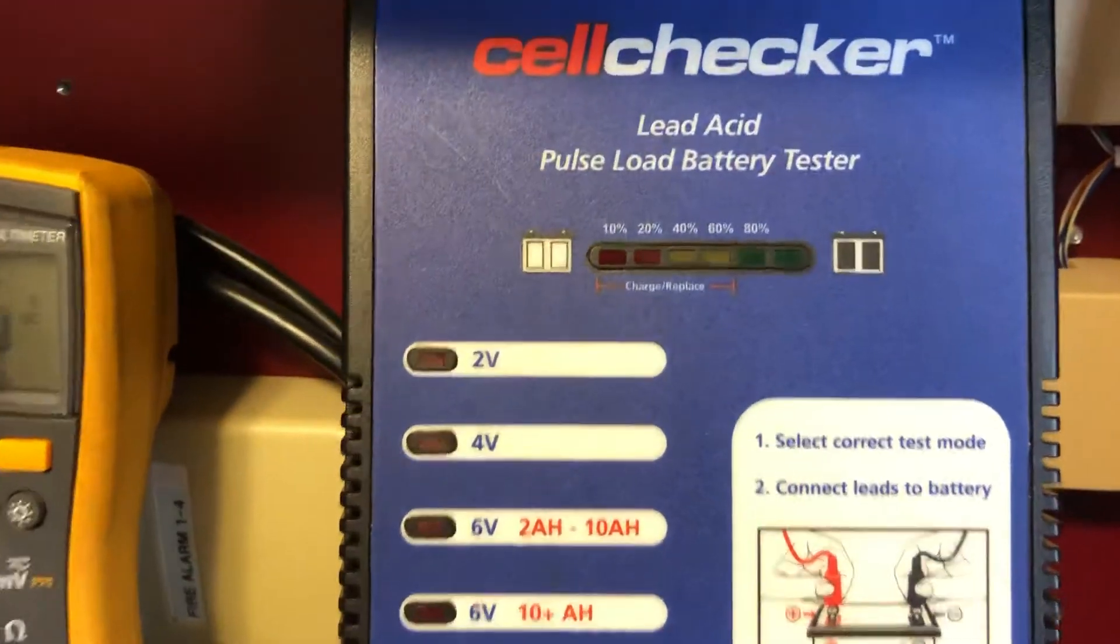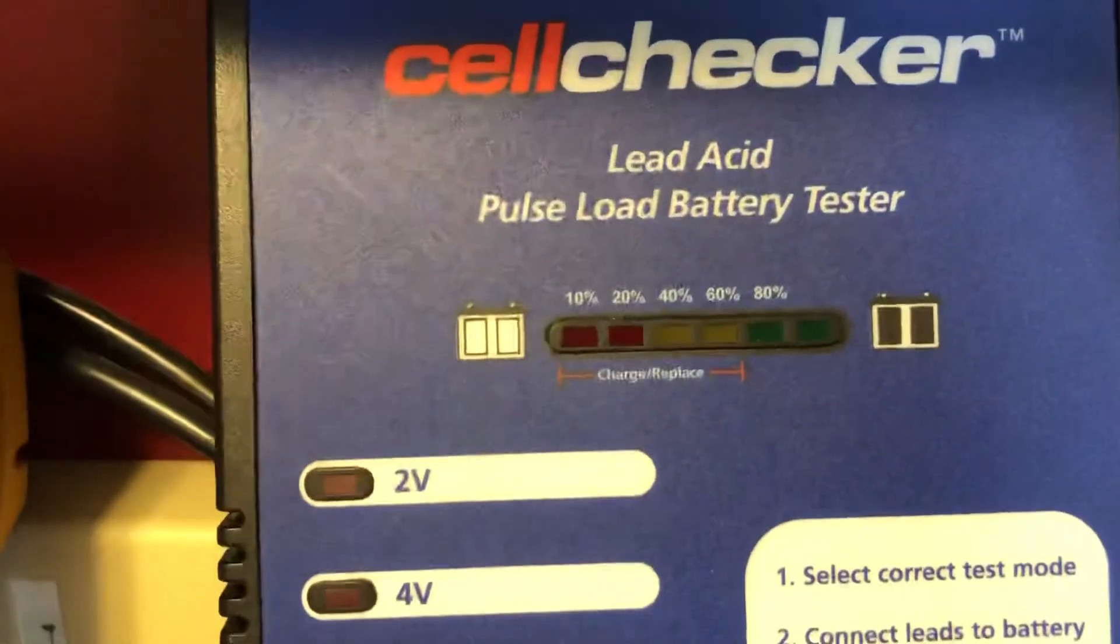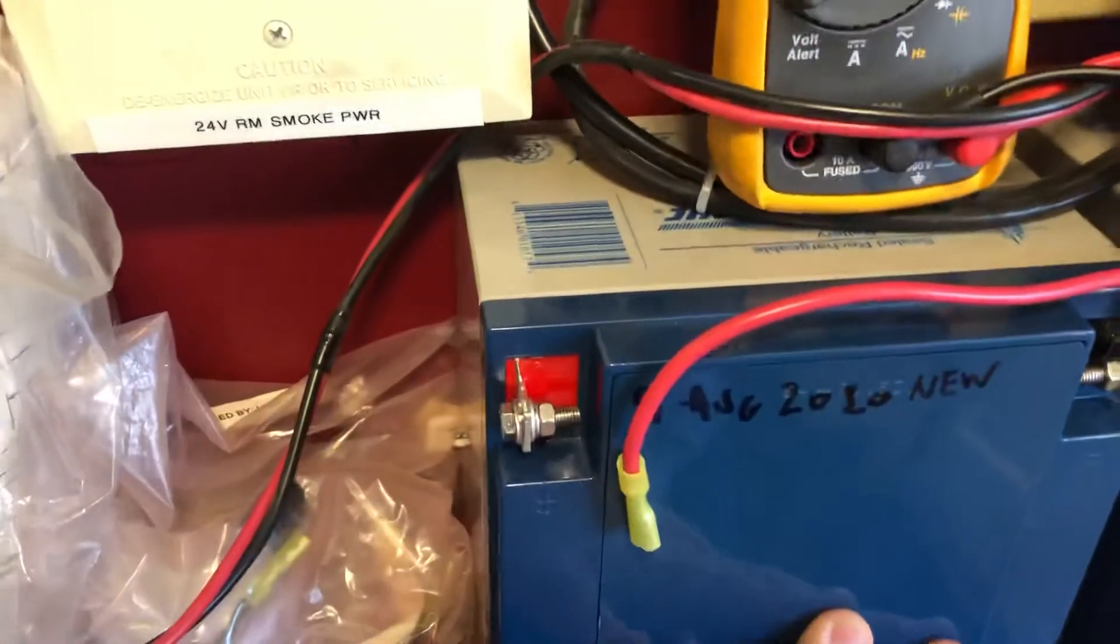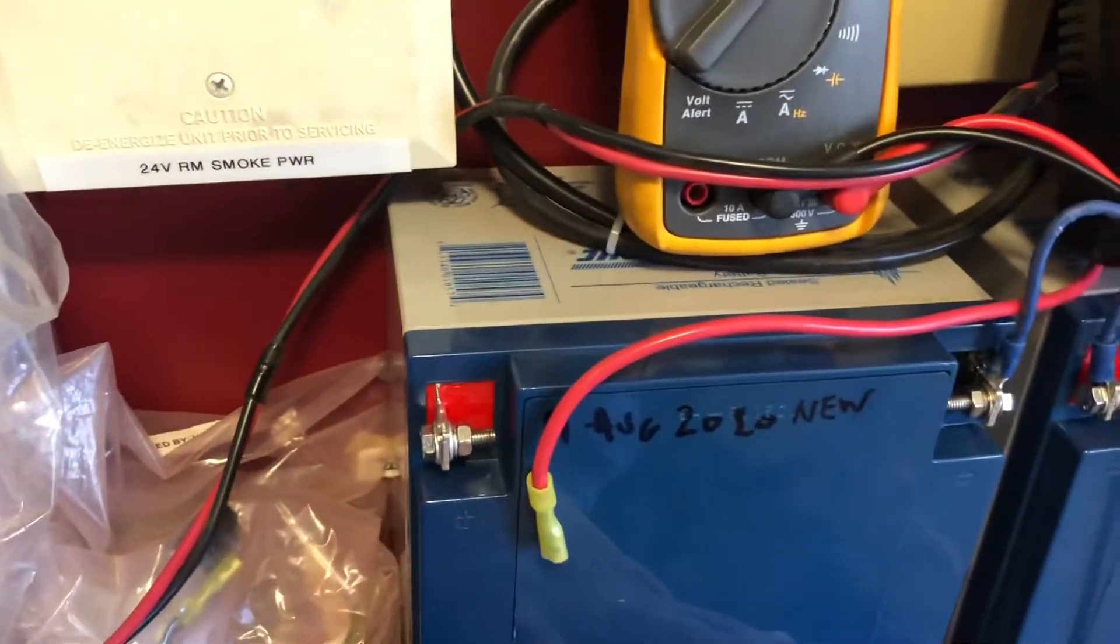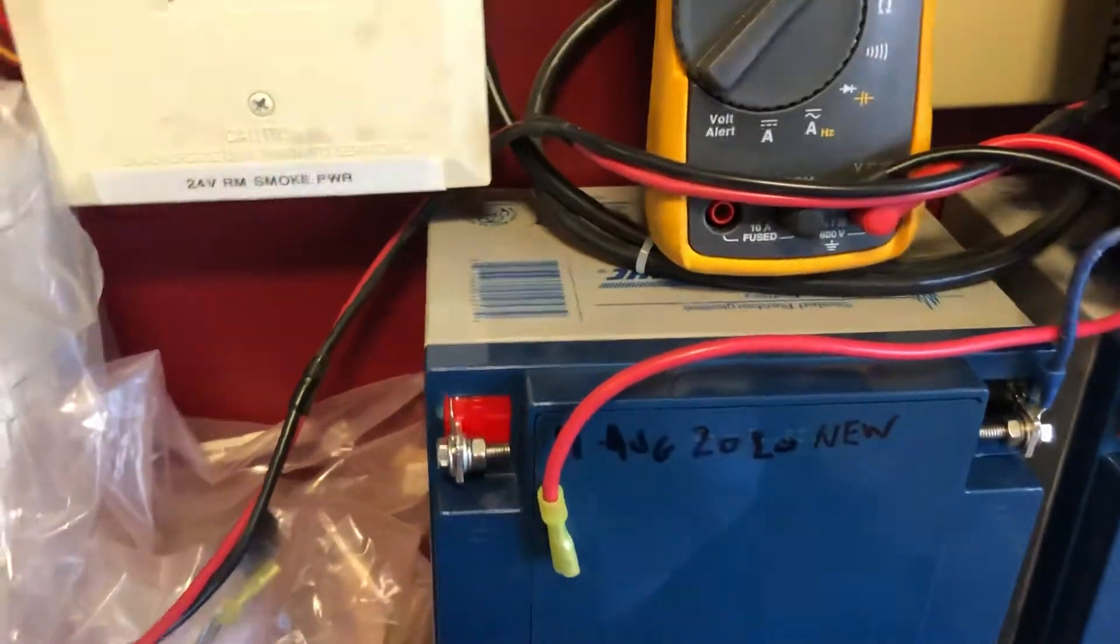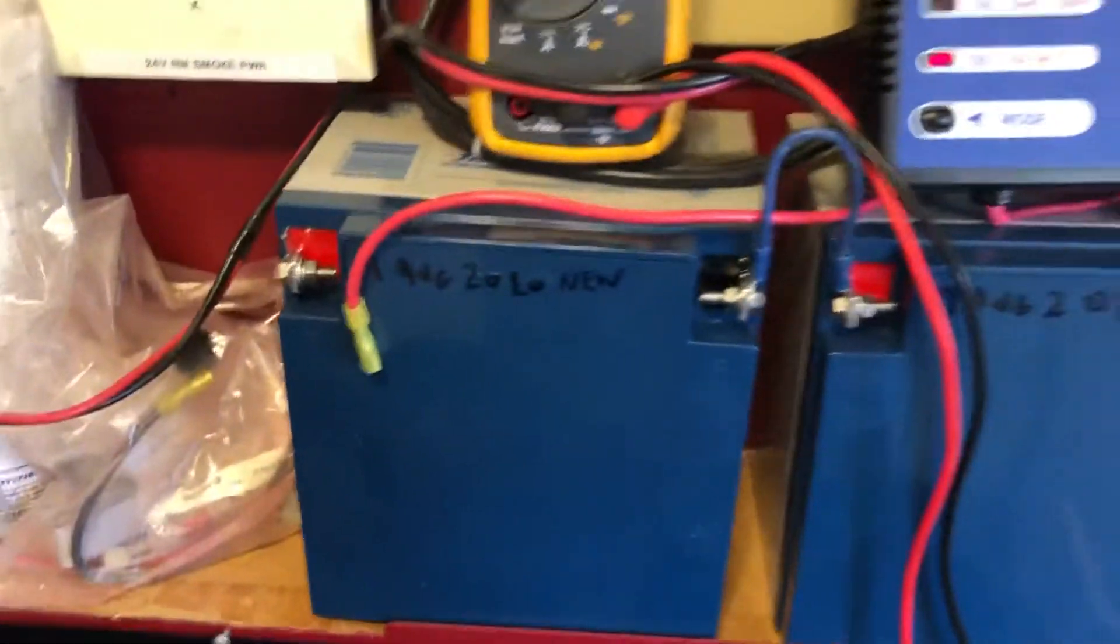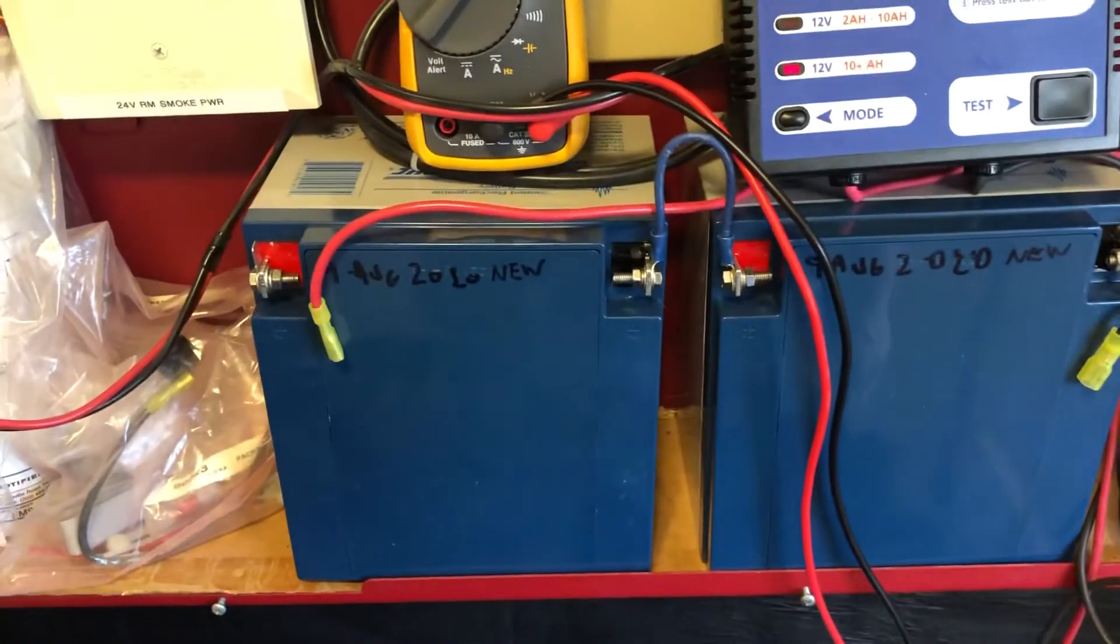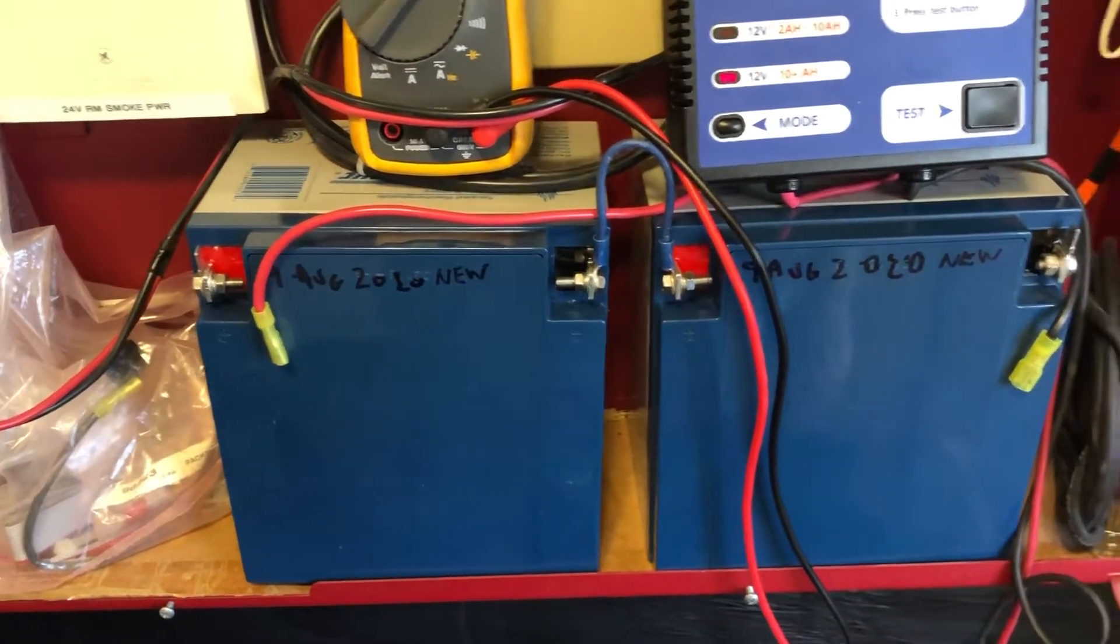You basically want to, when they get down to 60% of the value, these are 24 or 26 amp hour batteries, when you get to about 60% of that, you should replace them.